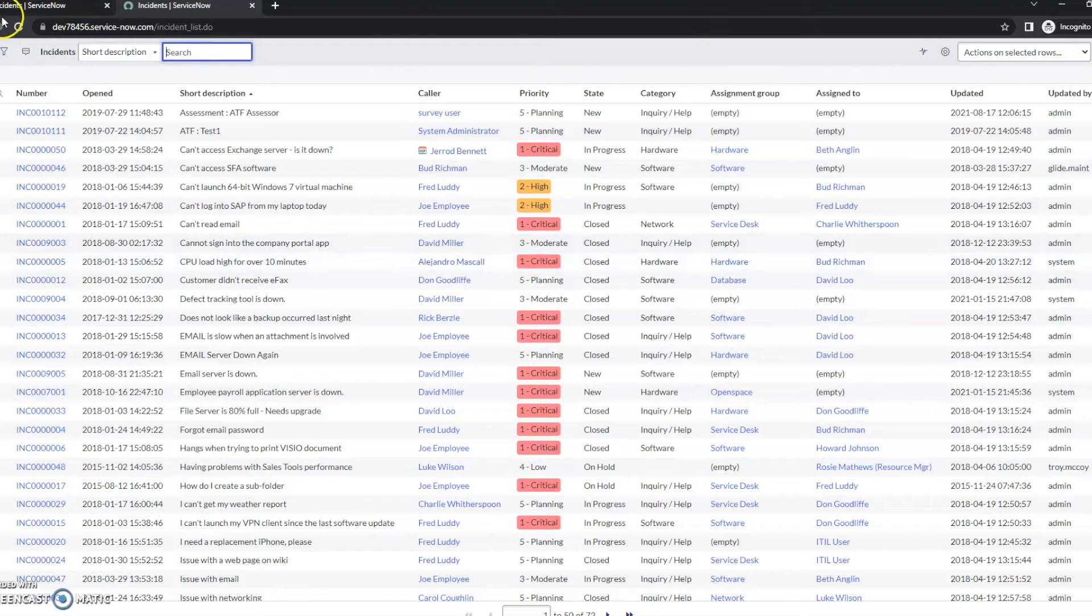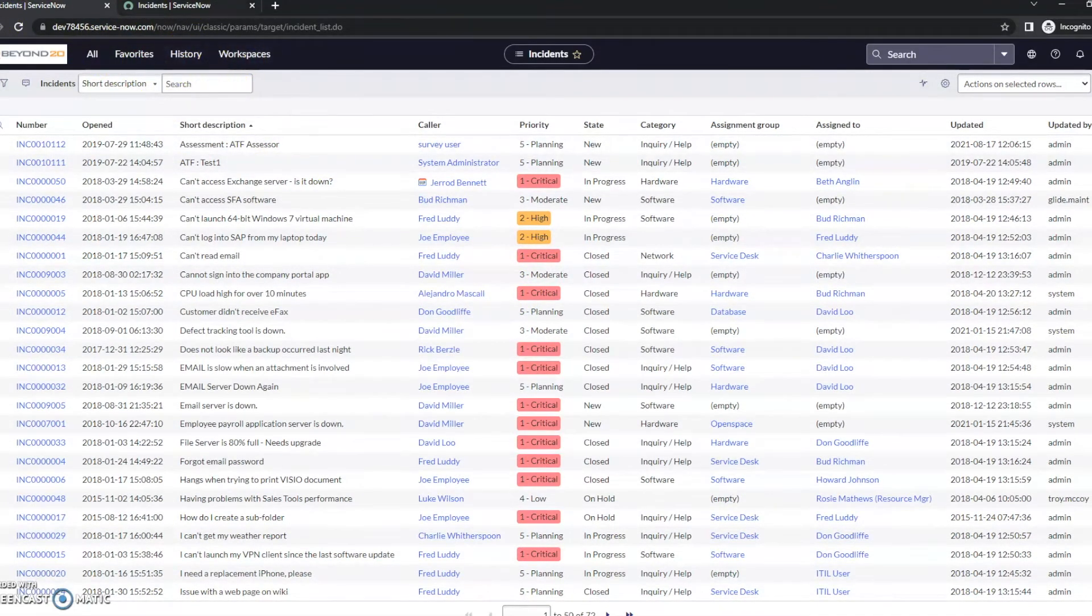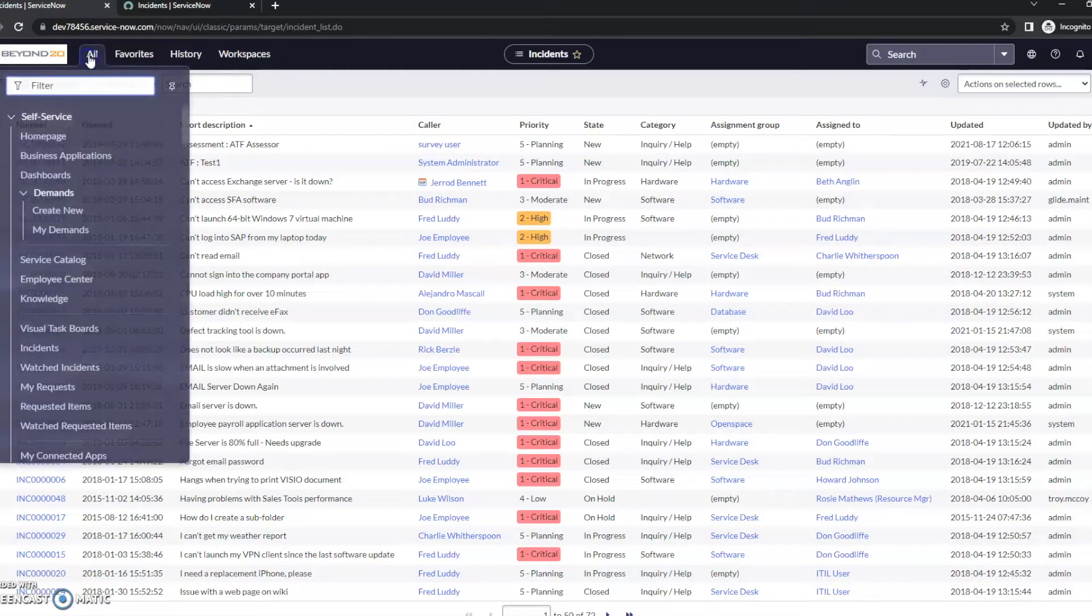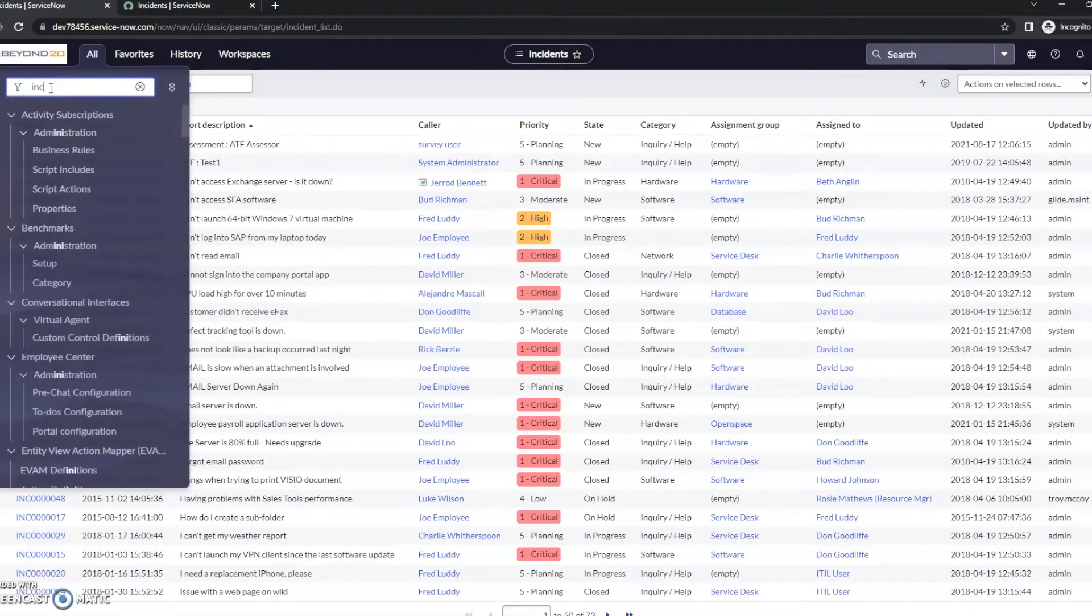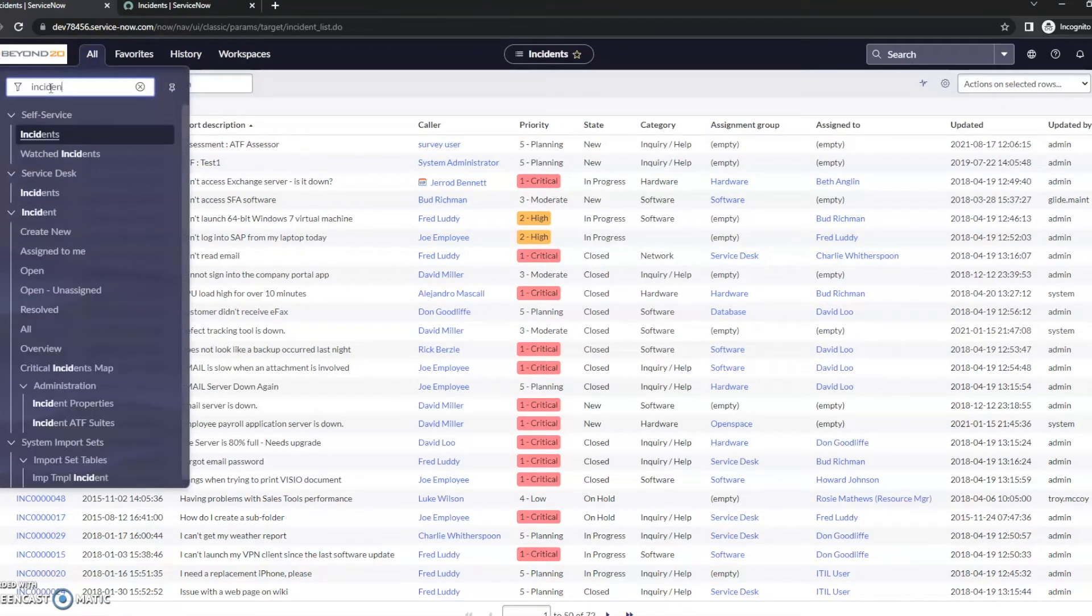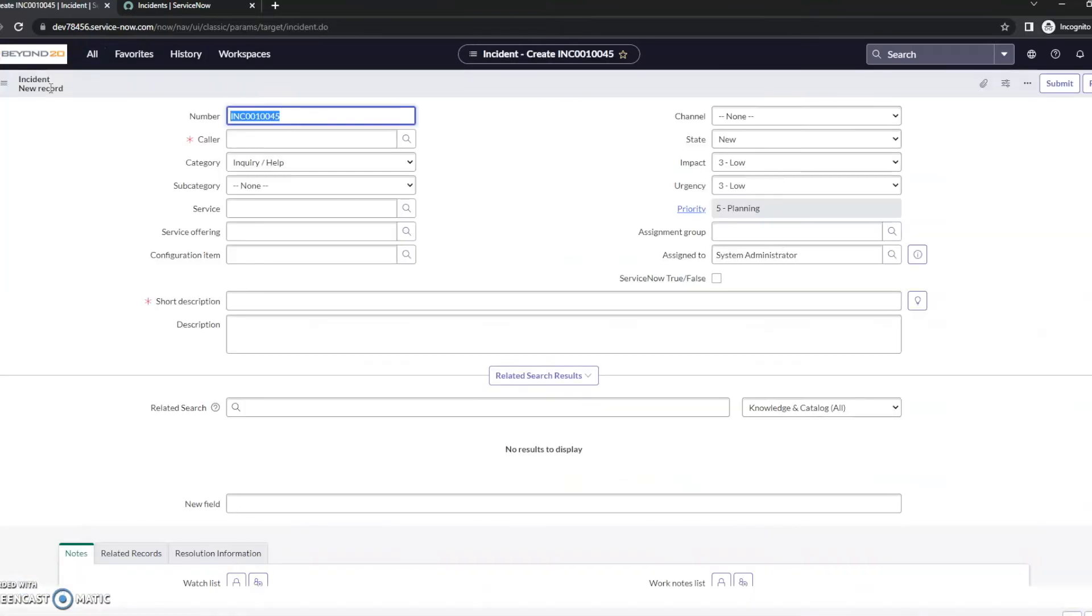Now if I want to create a new record, in this case once again we use incident - if I type incident.do, it will automatically generate a new record.